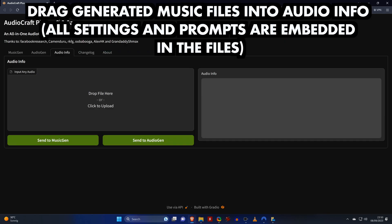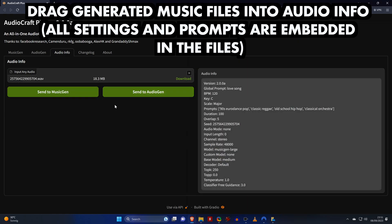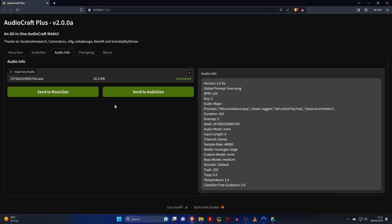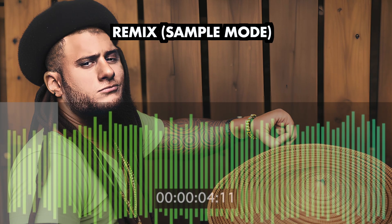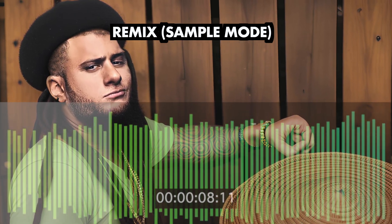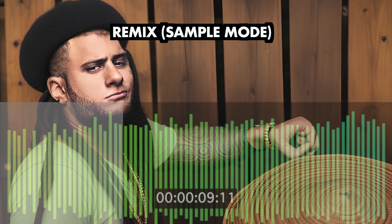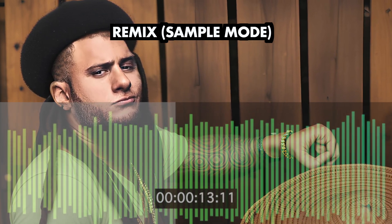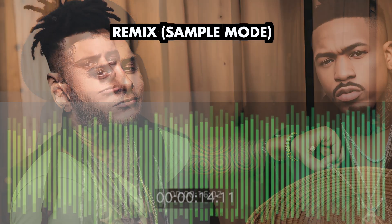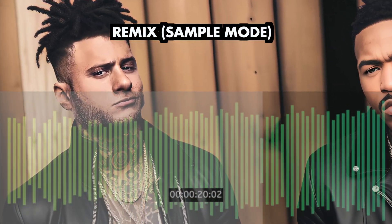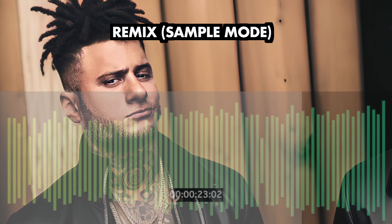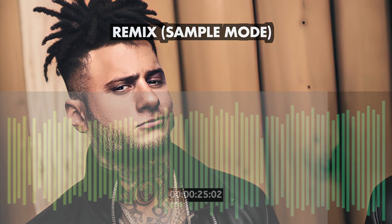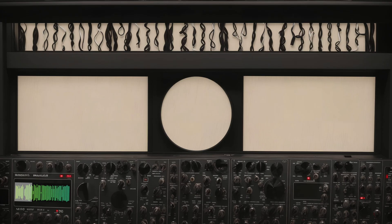Another cool feature is that you can just drag output files in the audio info tab, which will show you all the prompts and settings used to generate that file. By the way, the sample method works great with most songs and not just simple melodies like the one you just heard. Here's two remixes using the sample mode with a song you might know. I also tried the song with the melody method, which wasn't very successful at all.